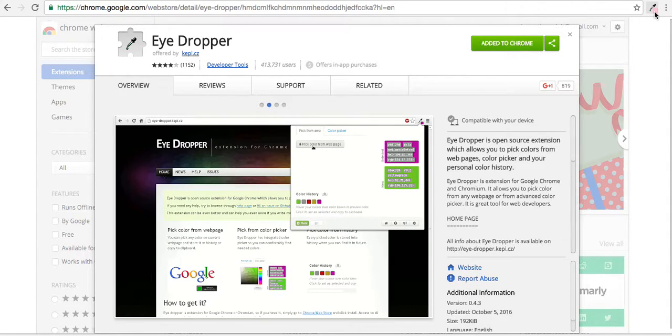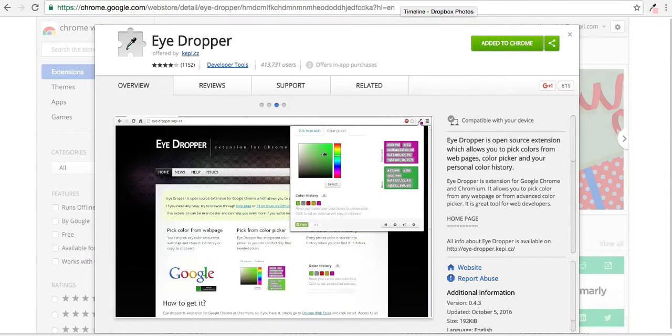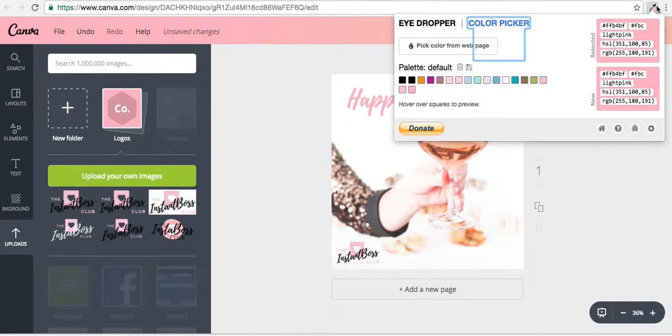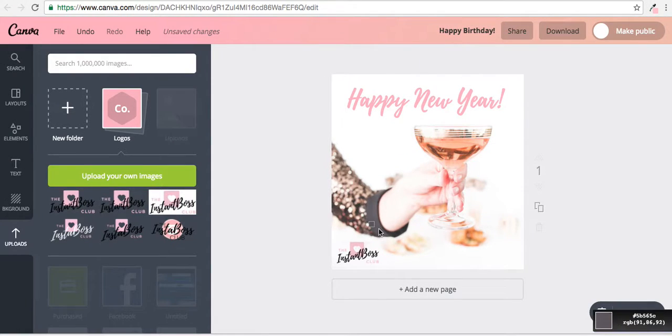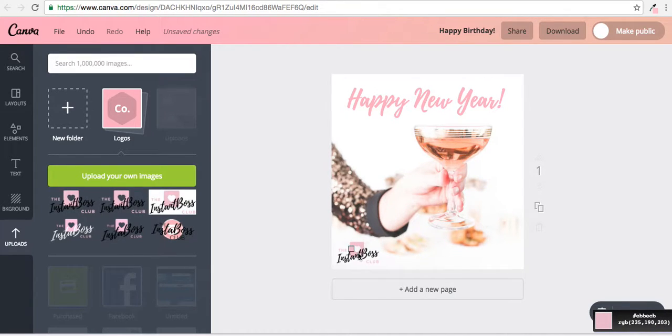And so now let's go back over to Canva. So I can click this eyedropper, I can pick color from website, and I can scroll down and find the exact color right there. So that's the exact color I need.